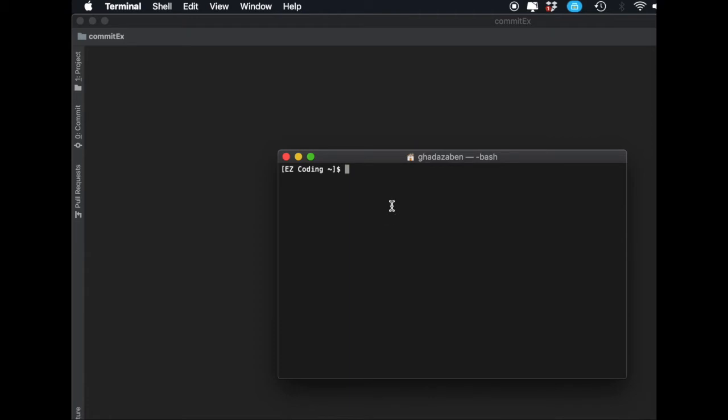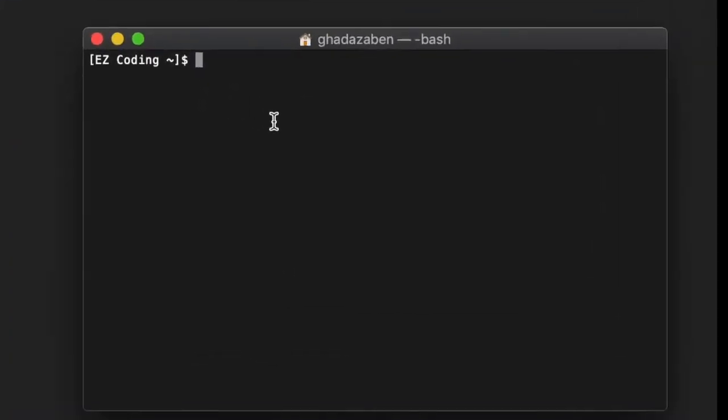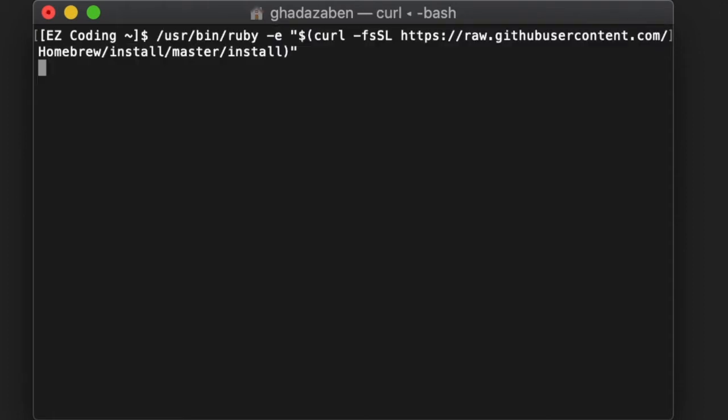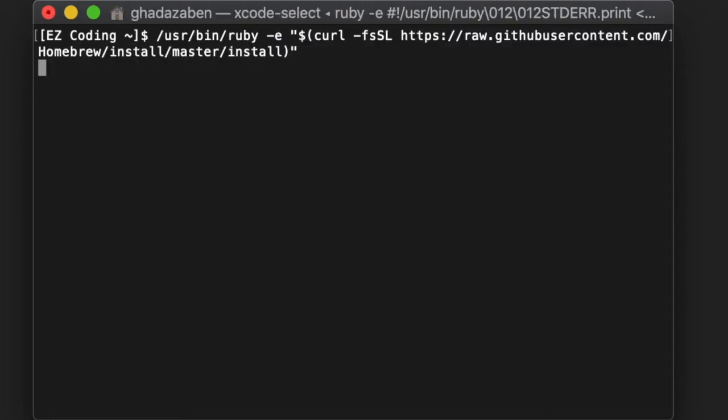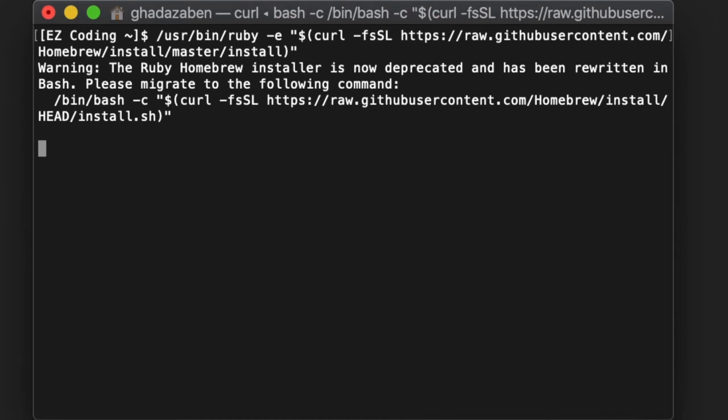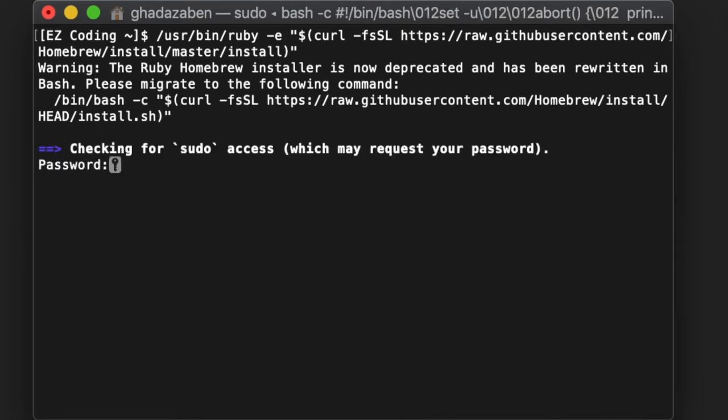After you have Terminal open, go ahead and paste the command you copied from the description. Press Enter and Homebrew will start its installation process. I'm not going to let it fully run because I already have Homebrew installed,